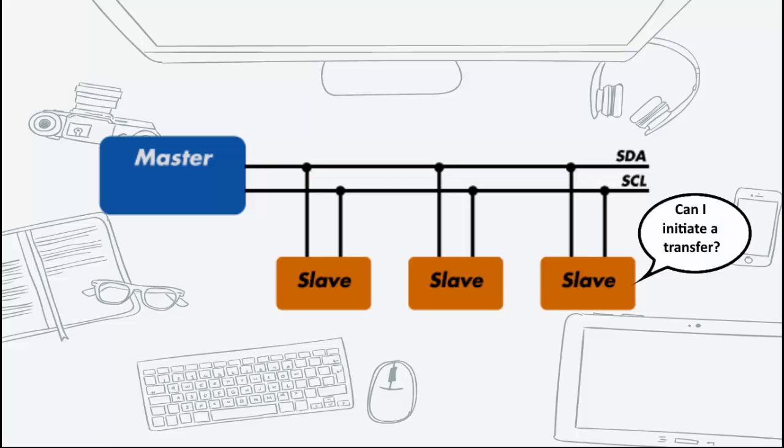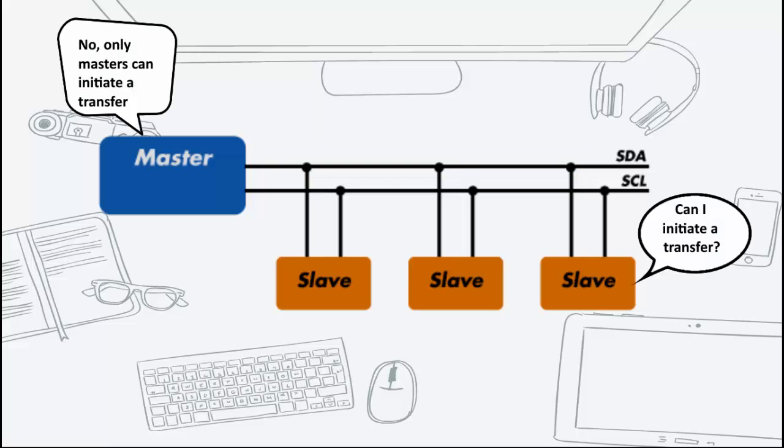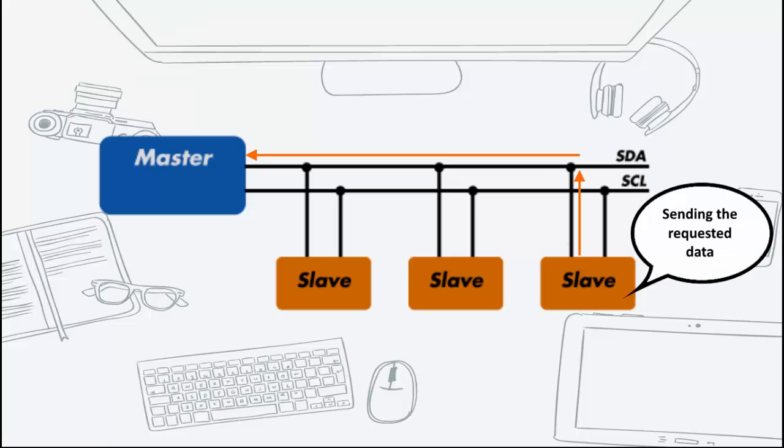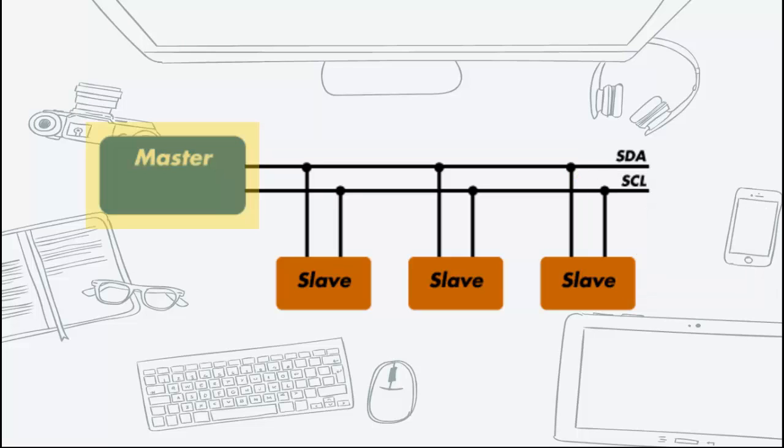A slave cannot initiate a transfer over the I2C bus. Only a master can do that. Both master and slave can transfer data over the I2C bus, but that transfer is always controlled by the master.